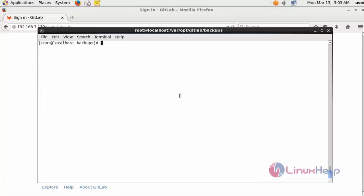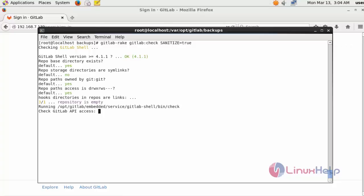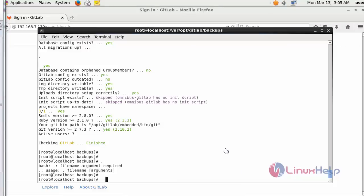After starting the service, check the GitLab service by running: gitlab-rake gitlab:check SANITIZE=true. After entering this command and pressing enter, it is going to check the GitLab status. The checking process is started — it will take a little bit of time. Now the checking process is completed.